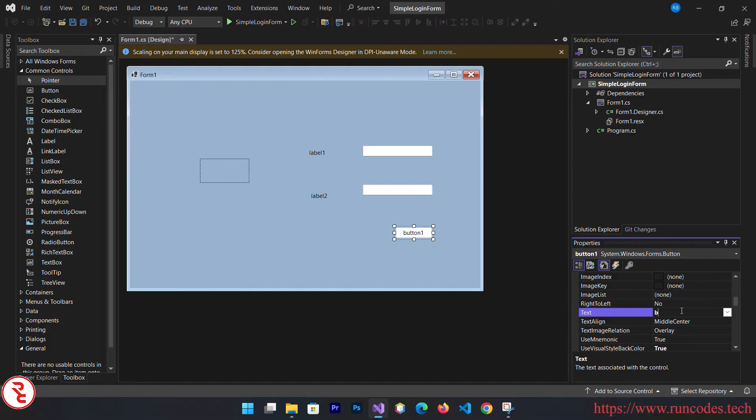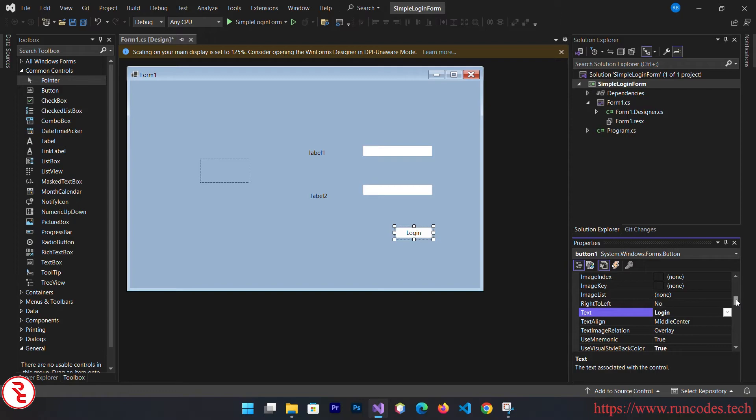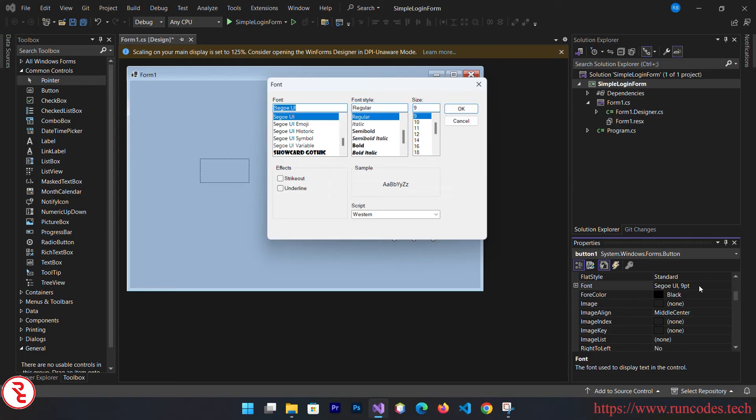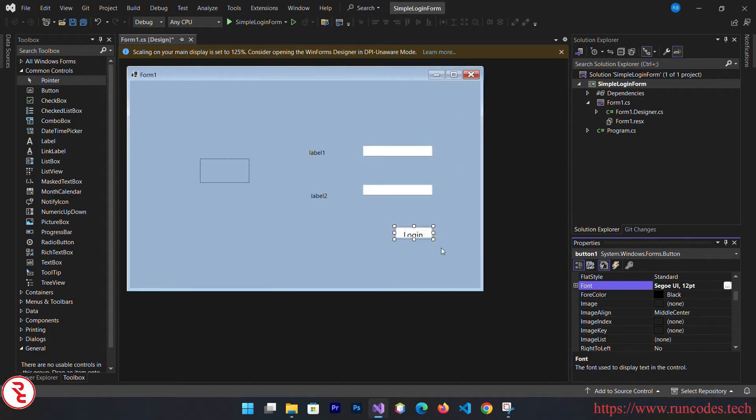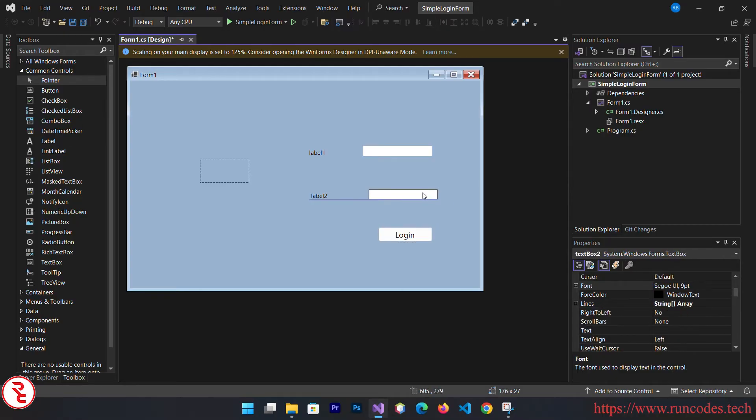Here, from property text property, type login. You can also change the font size from the font property. Change the font and set it to bold. In this way you can change the font of all these controls.